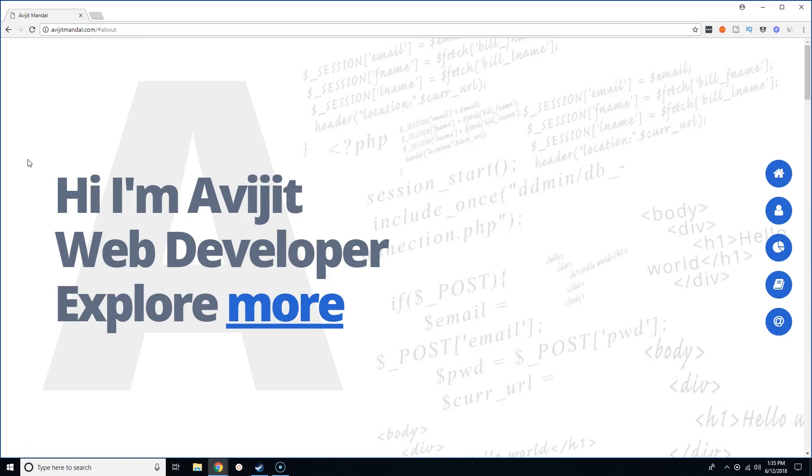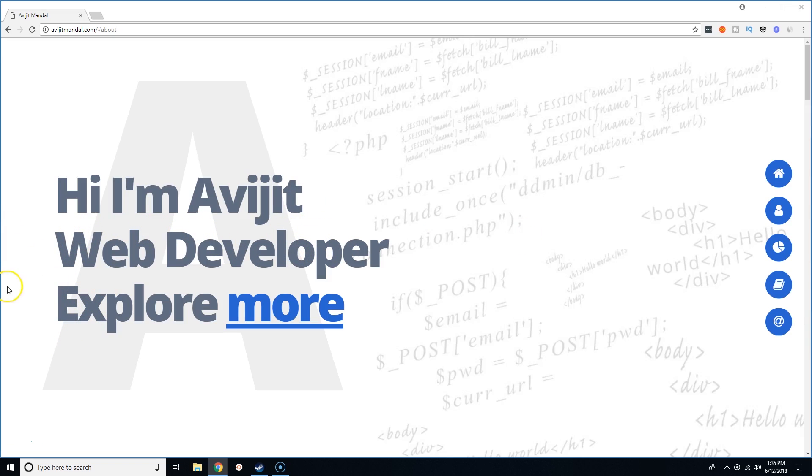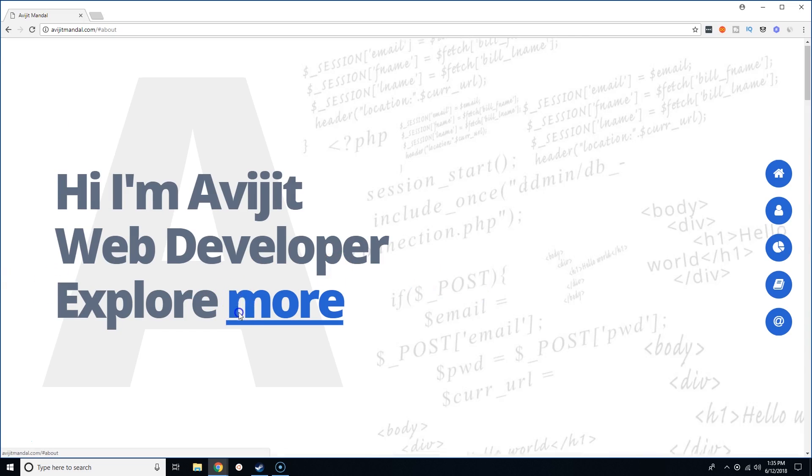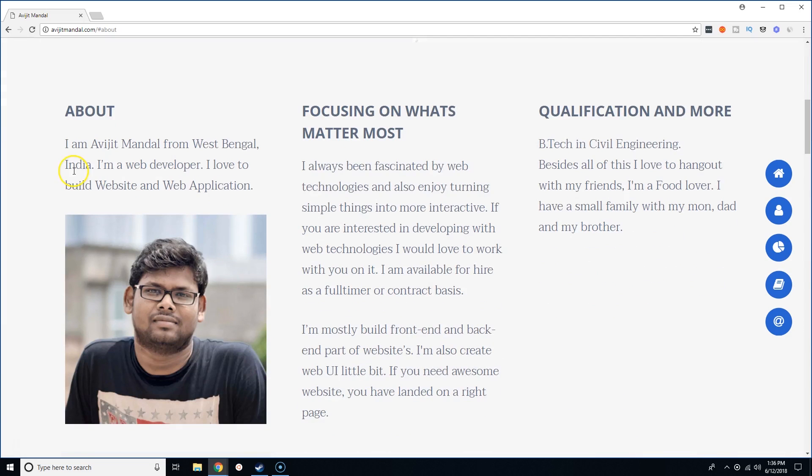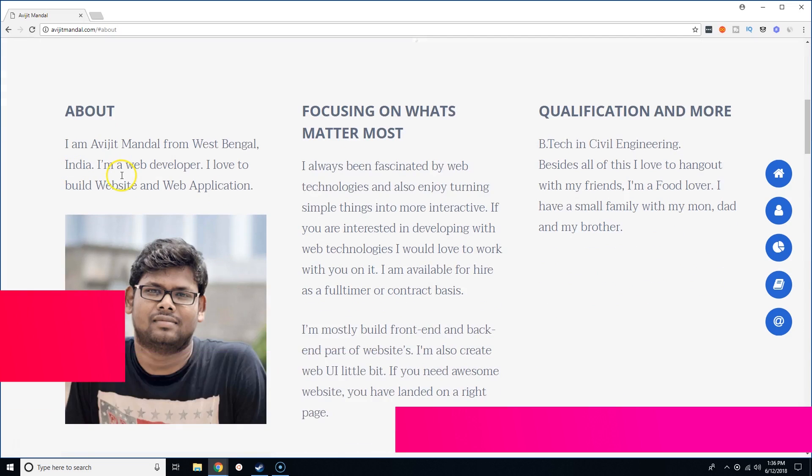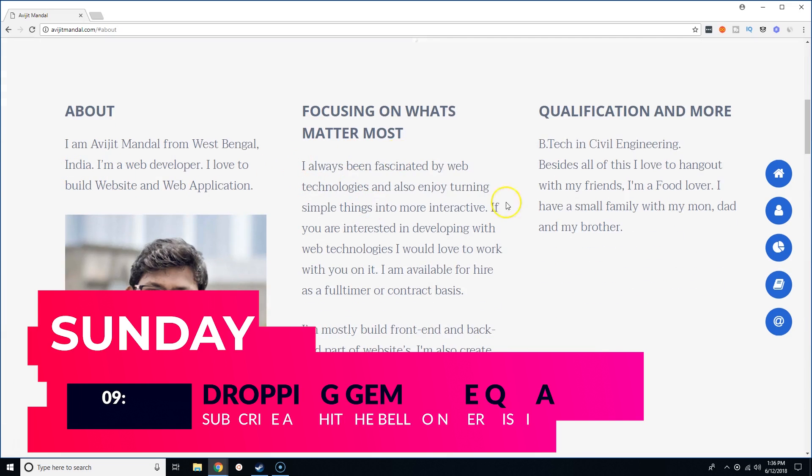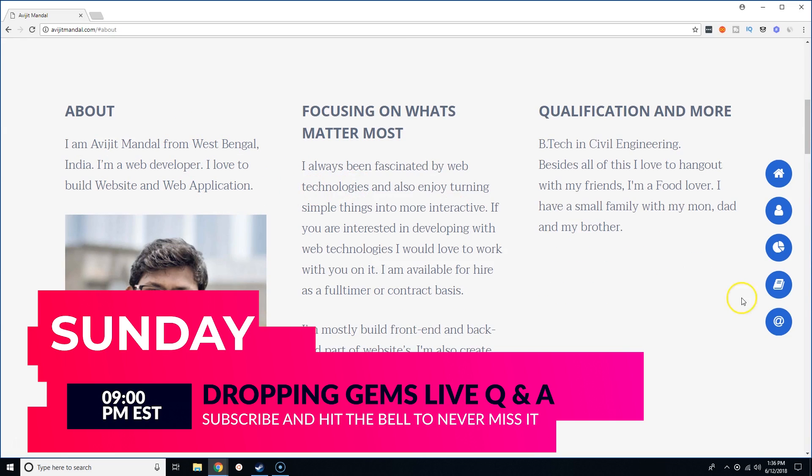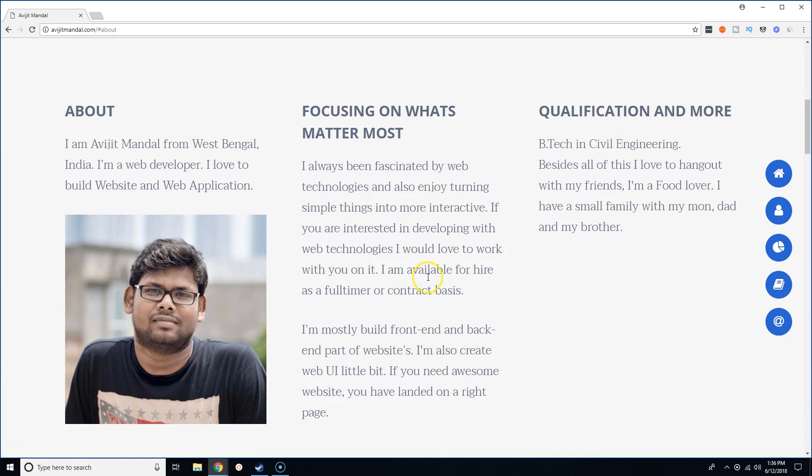Today we have Avijit. I'm sorry, I'm just going to call you A. I got your boy A out here because I can't say your name. I don't want to be killing your name. So he's a web developer and it says explore more. From what I'm reading here, he's from West Bengal, India. He's a web developer, he loves everything that has to do with web technologies.